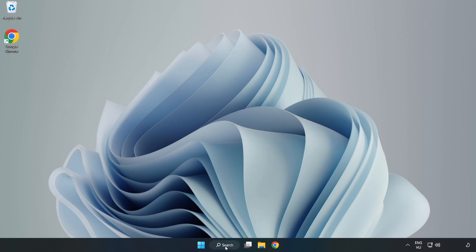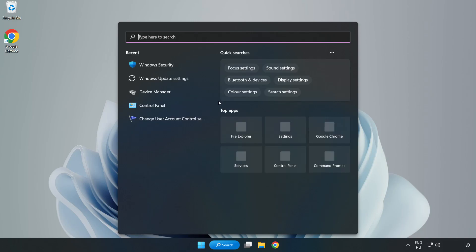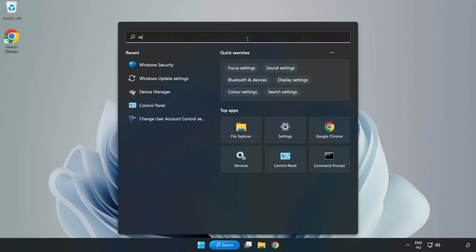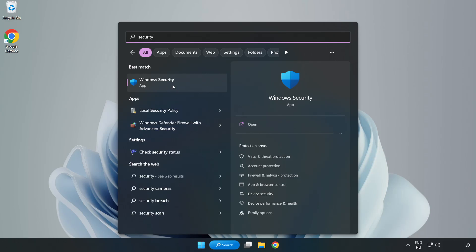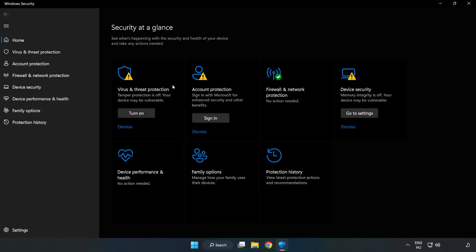Click search bar and type security. Open Windows security. Click virus and threat protection.